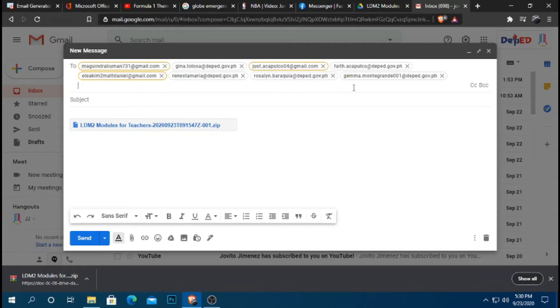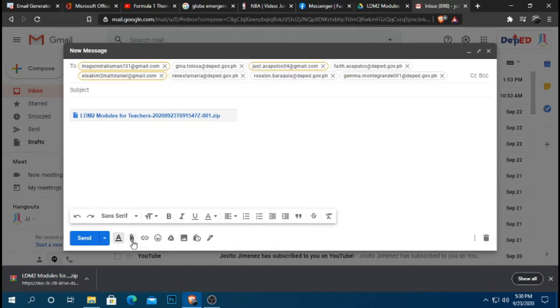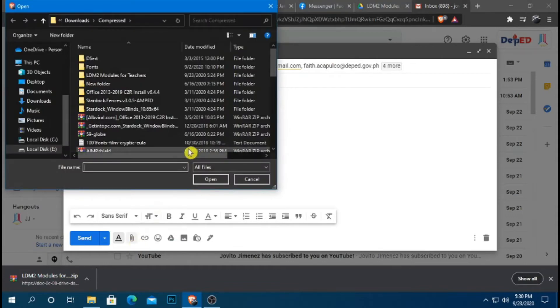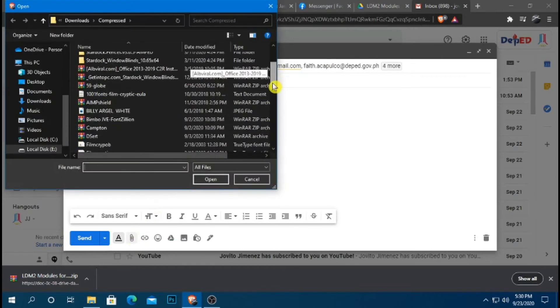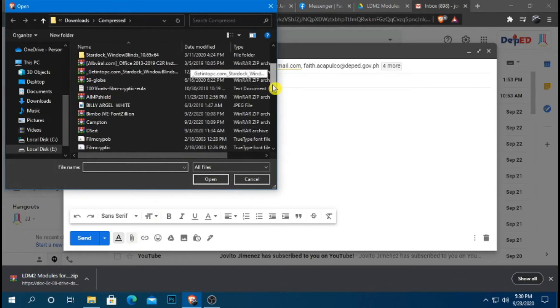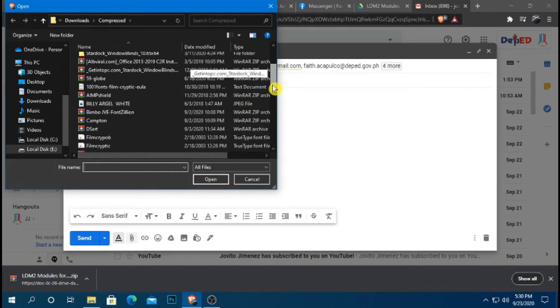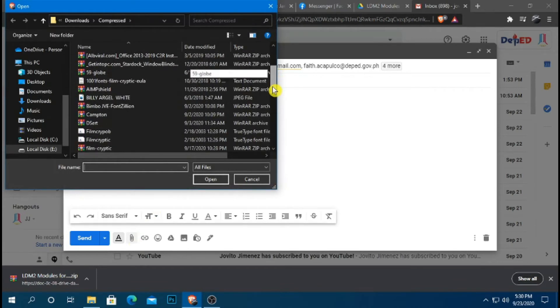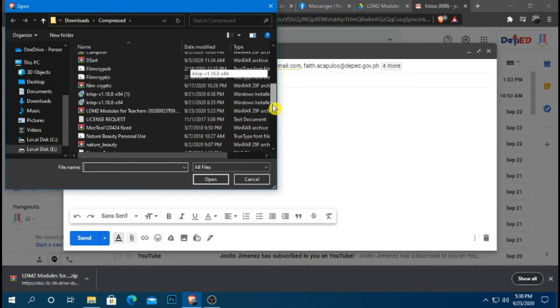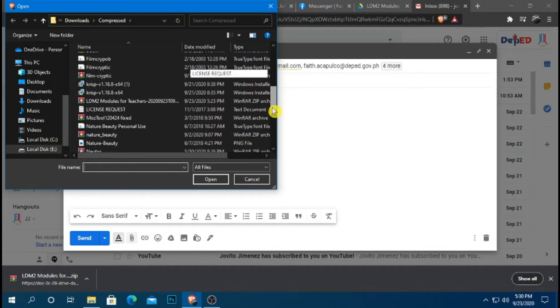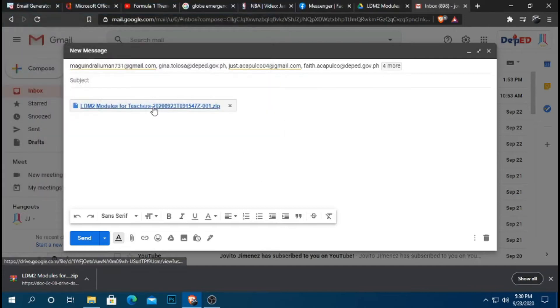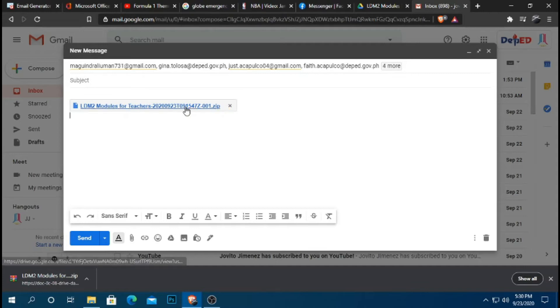I am now sending it here. Now, I tried to attach the file here, but I guess the file is quite large. Even if I have already zipped it with WinRAR, medyo malaki pa rin po ang file. So instead of attaching it as a file, Gmail converts it into a link.